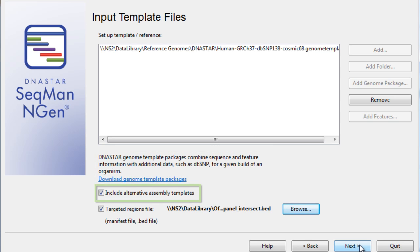I'll also check the Include Alternative Assembly Templates box, as this will include alternate sequence representation for variant regions.